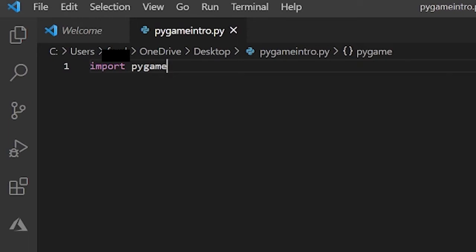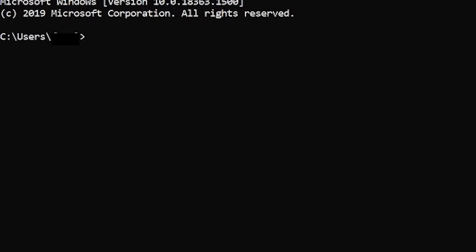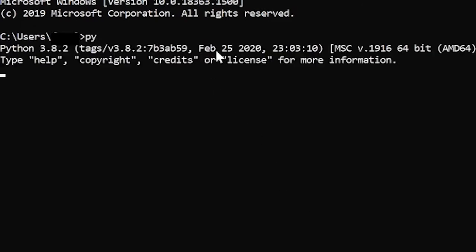A way to check that is to open up command prompt again and in command prompt just type py. You see I have Python 3.8.2, so Pygame is good for me to use.